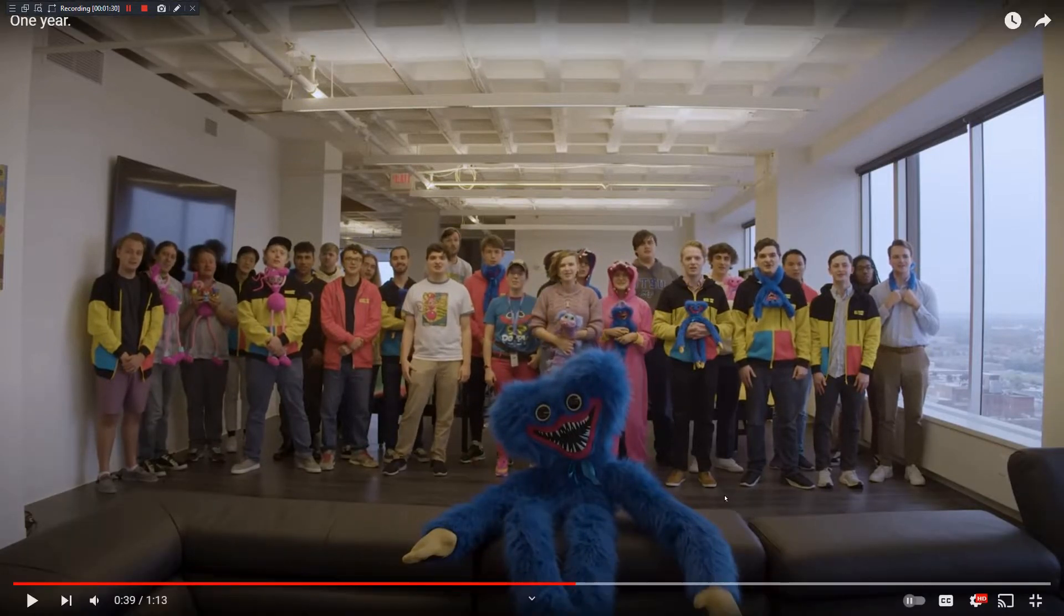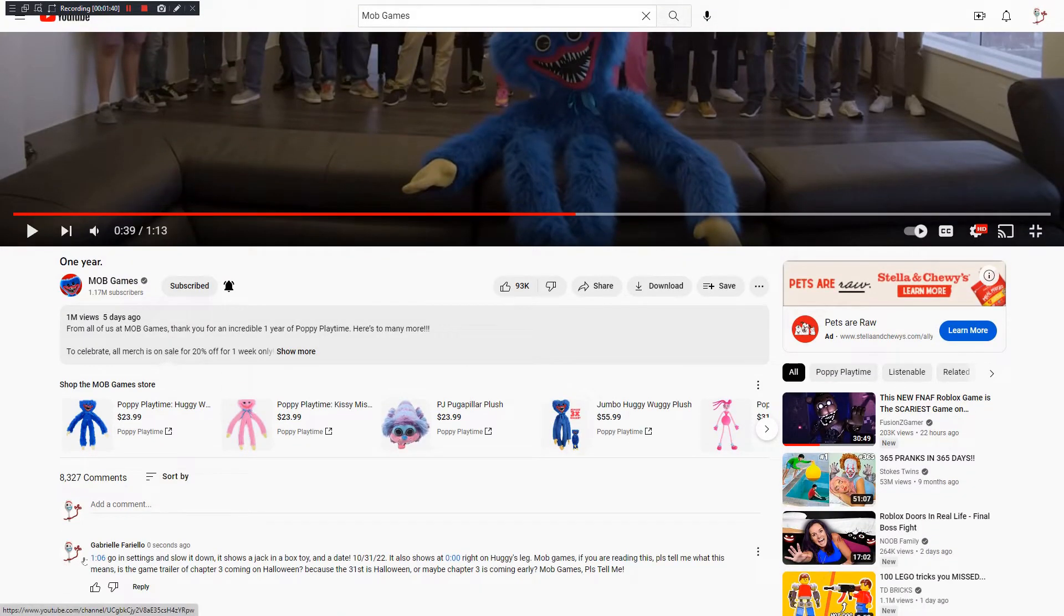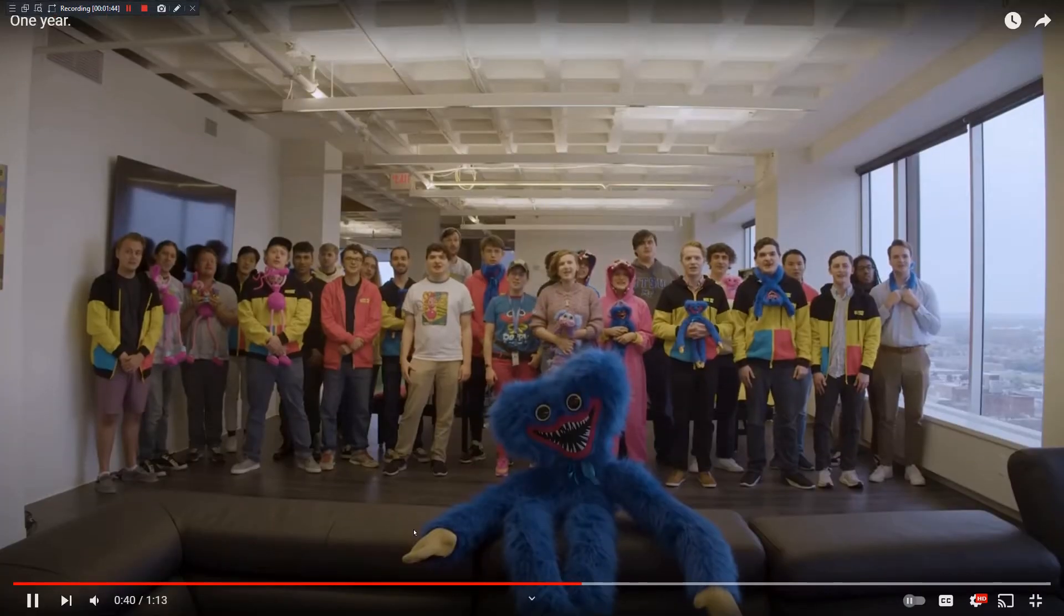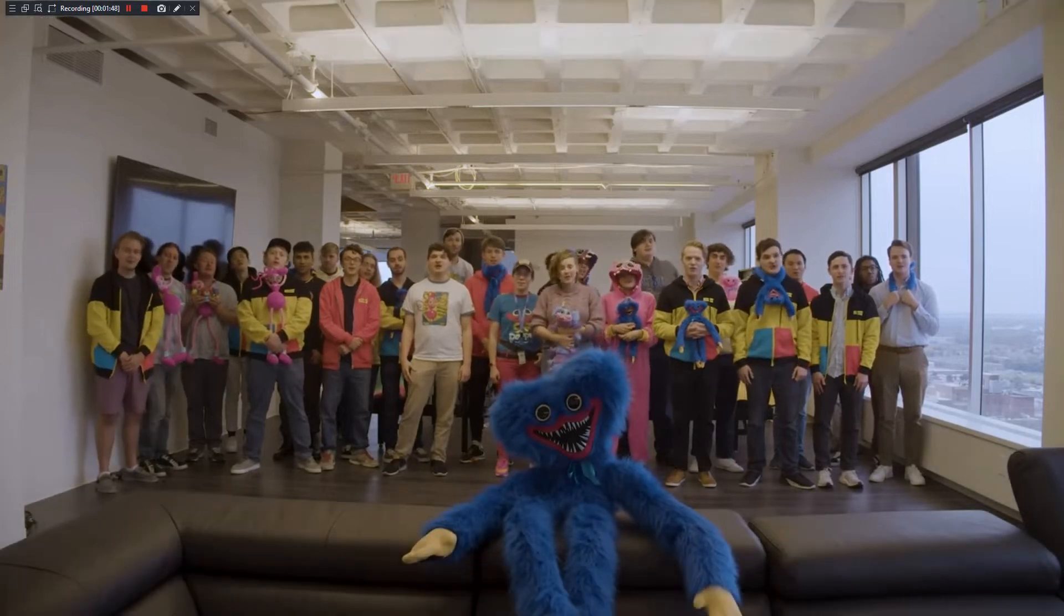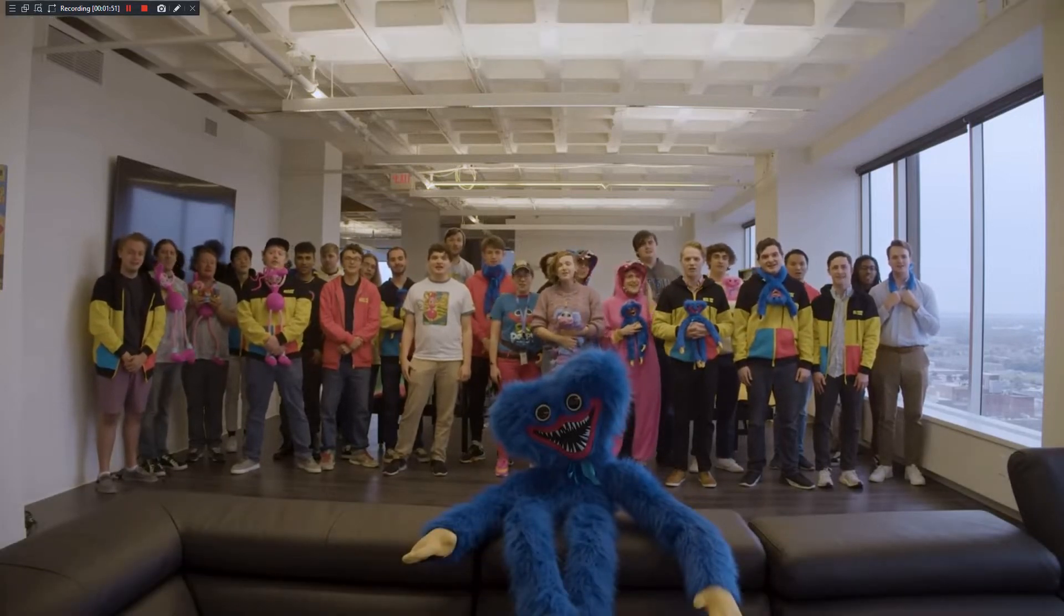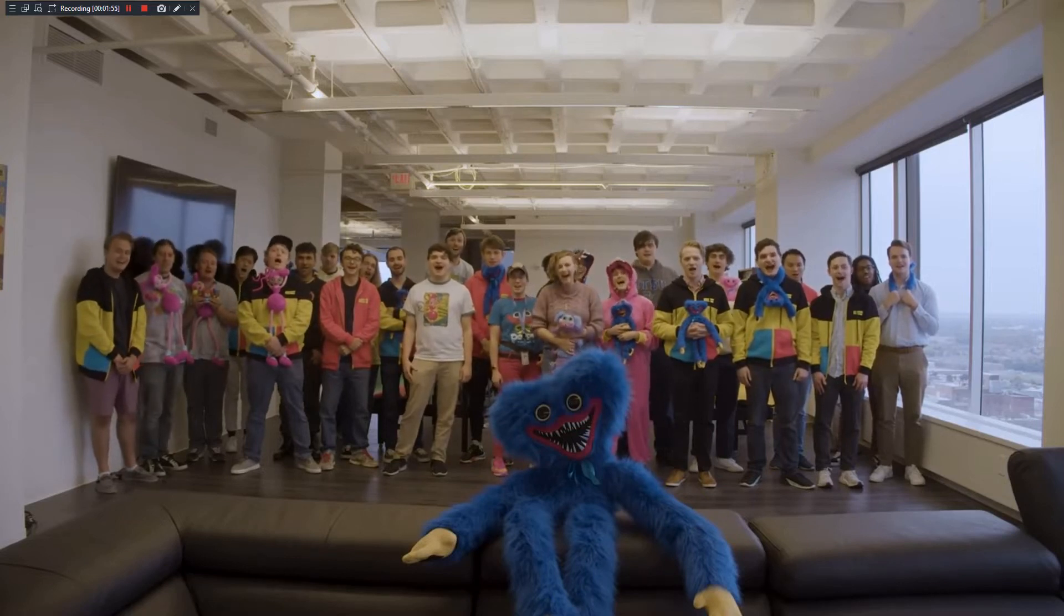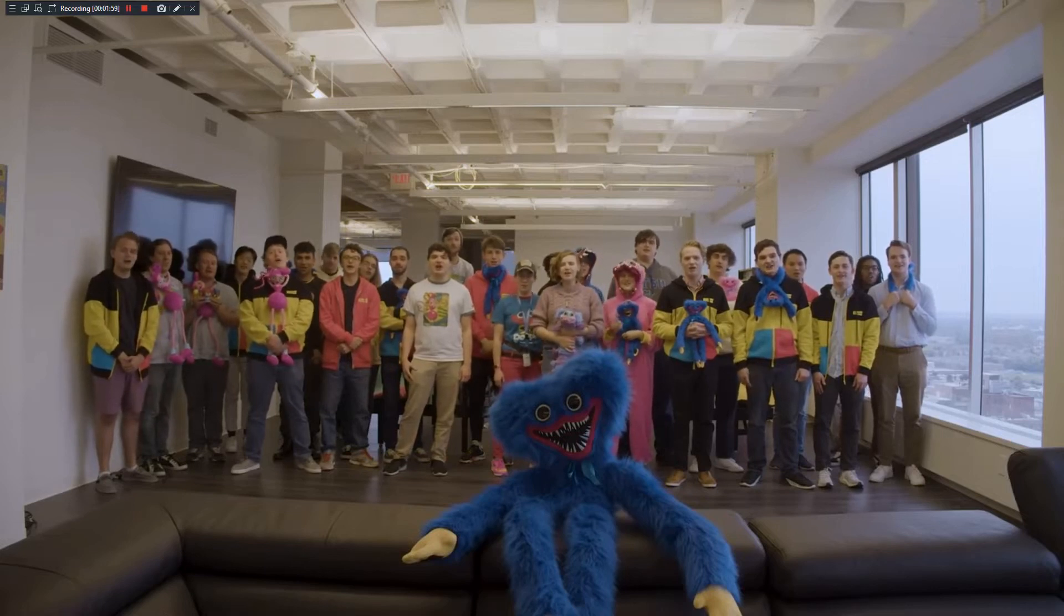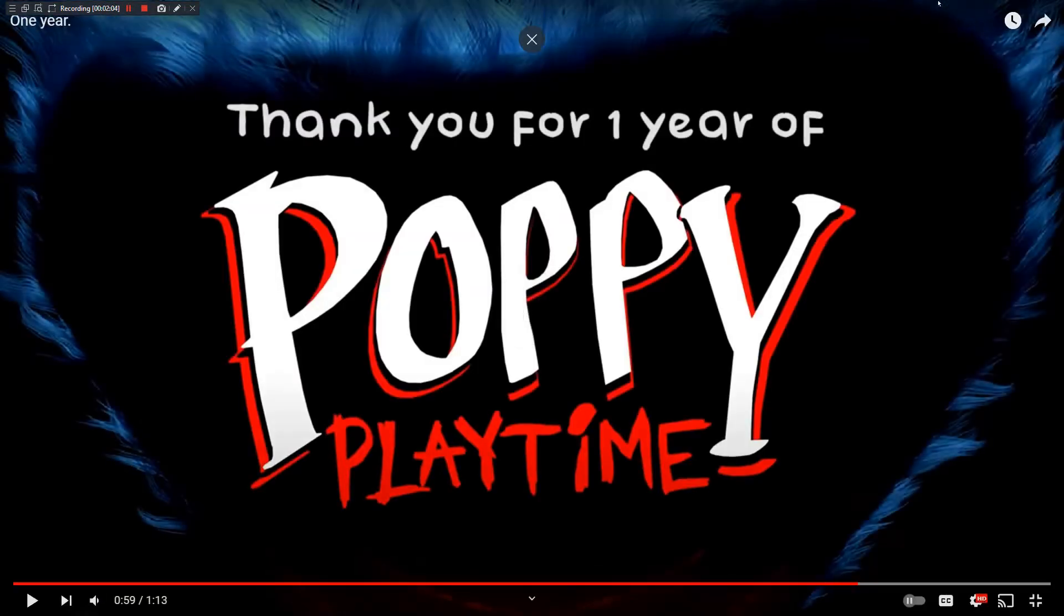We got lots more on the way, so stay tuned. So that means Poppy Playtime chapter three might come up just a little bit early. It will be a real hoot. We should probably get back to work now. These games aren't going to make themselves. That is until AI takes over all of our jobs. Bye.